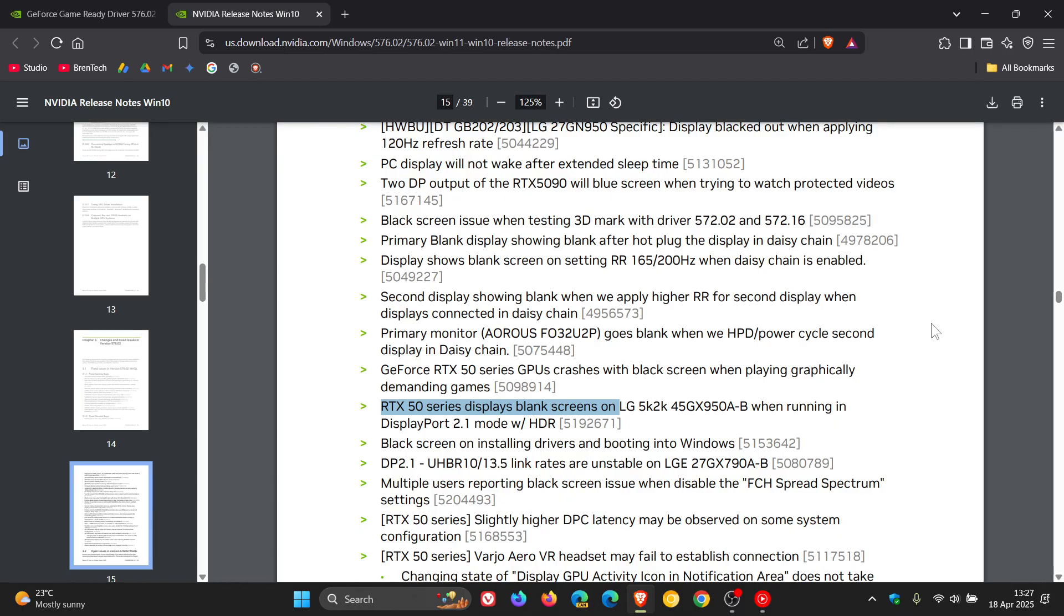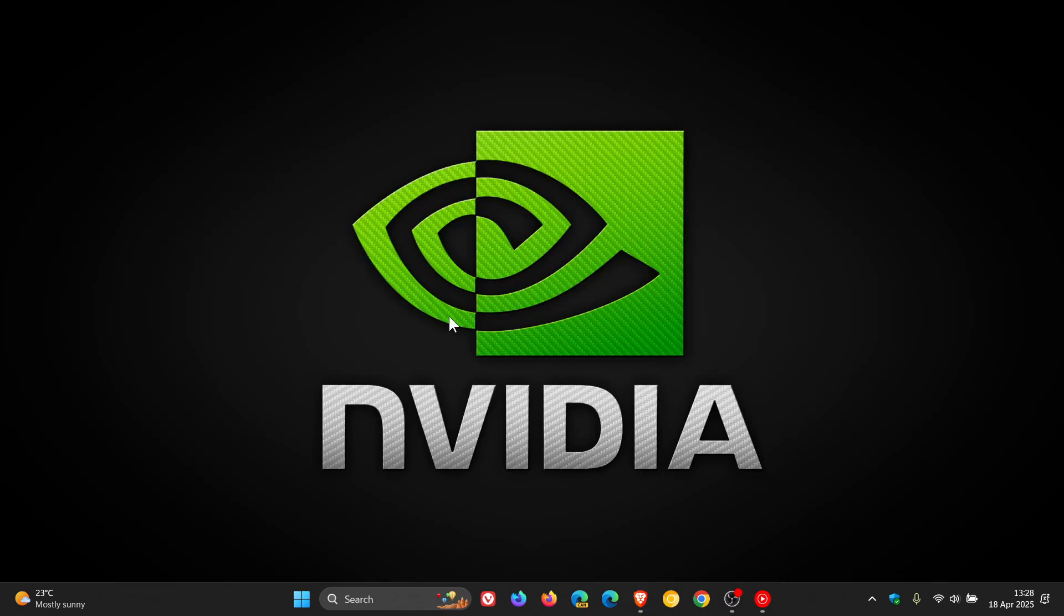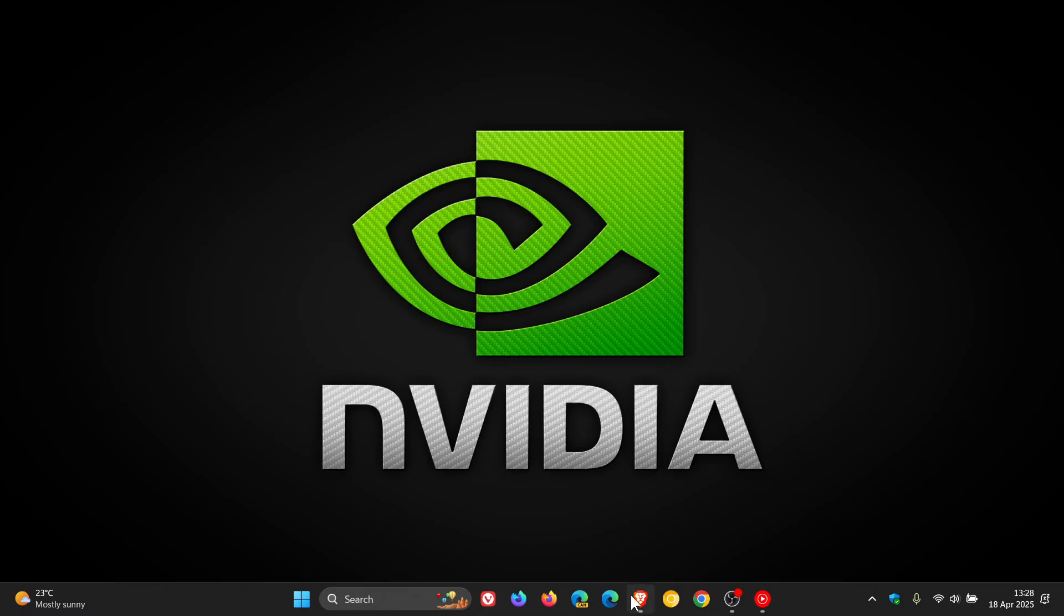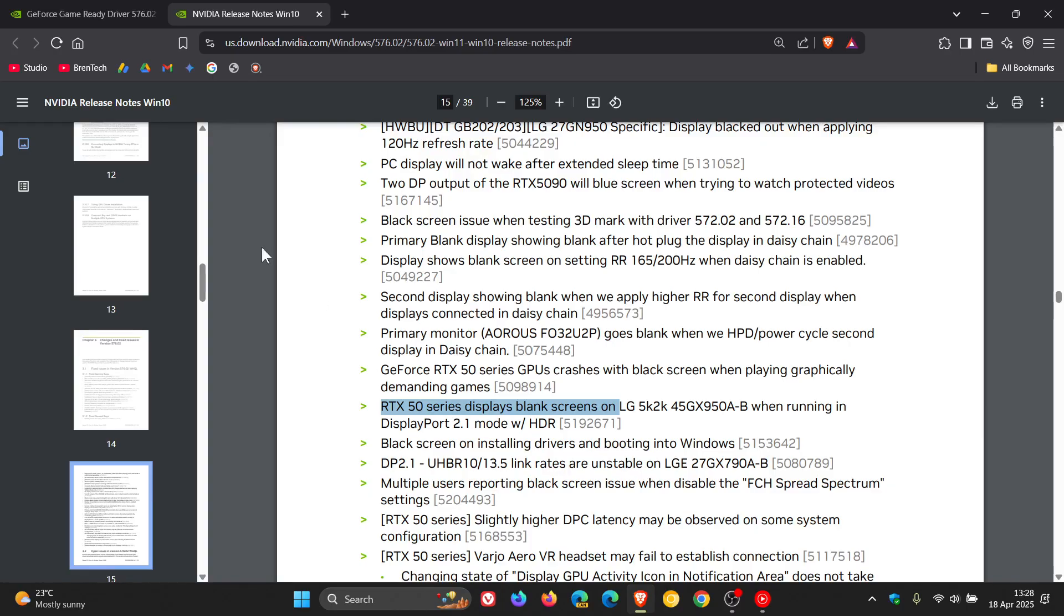Now, something else is that if you are running Windows 11 24H2 or are wanting to upgrade to Windows 11 24H2, then what I would suggest is install this driver first before upgrading to 24H2.